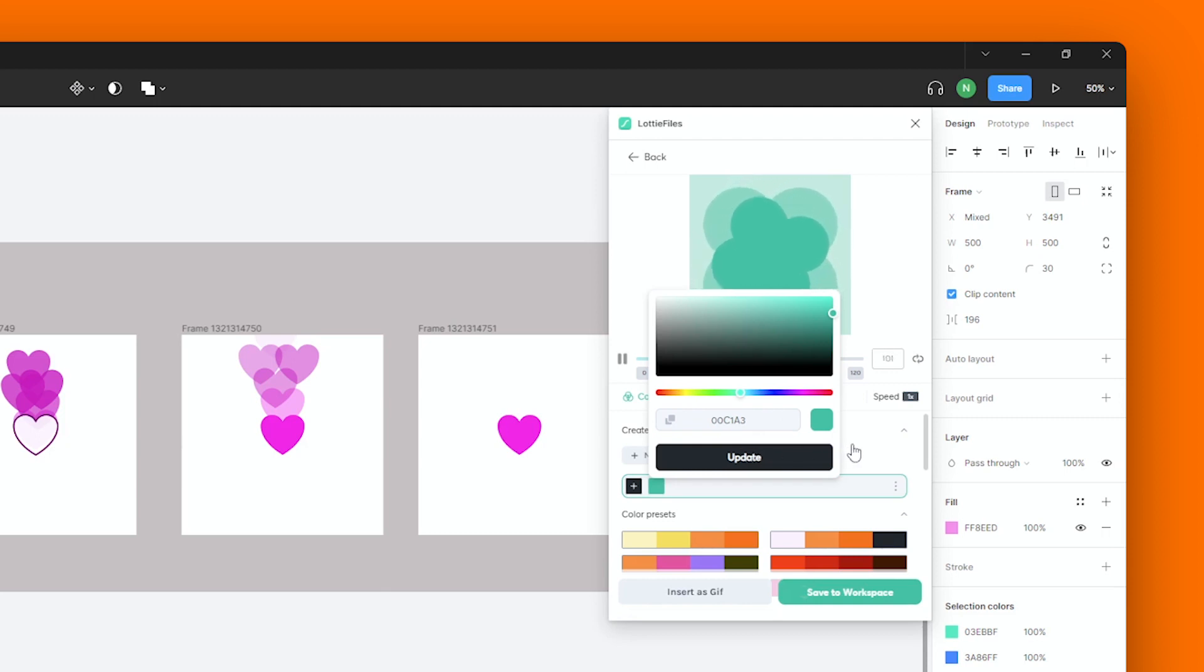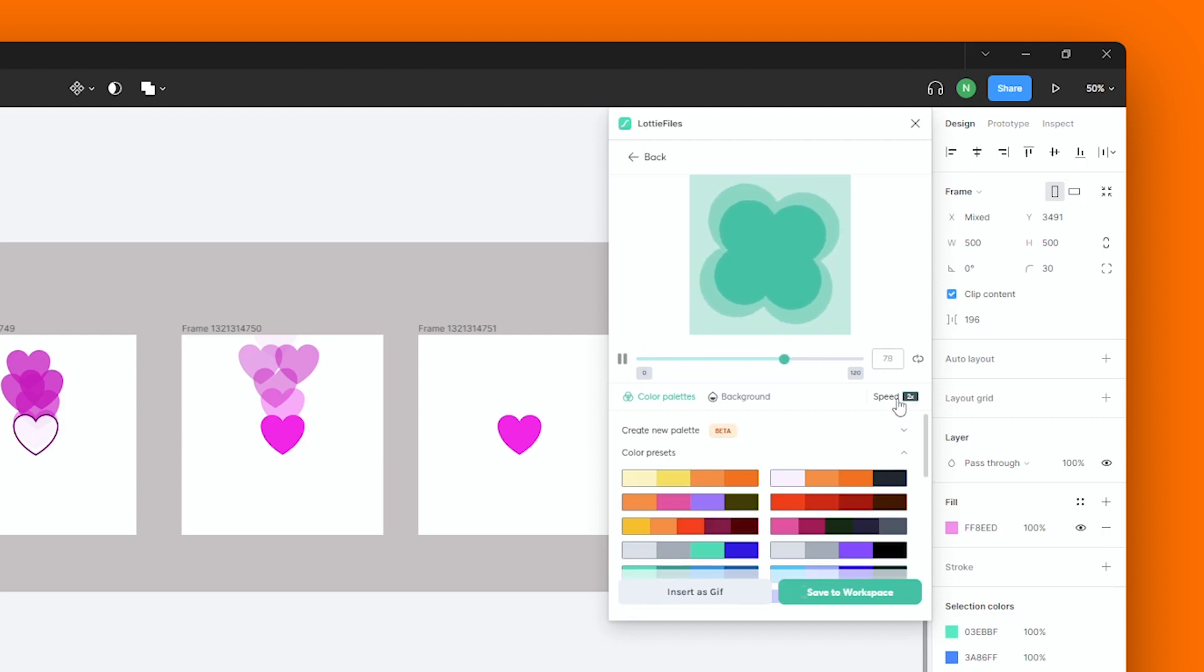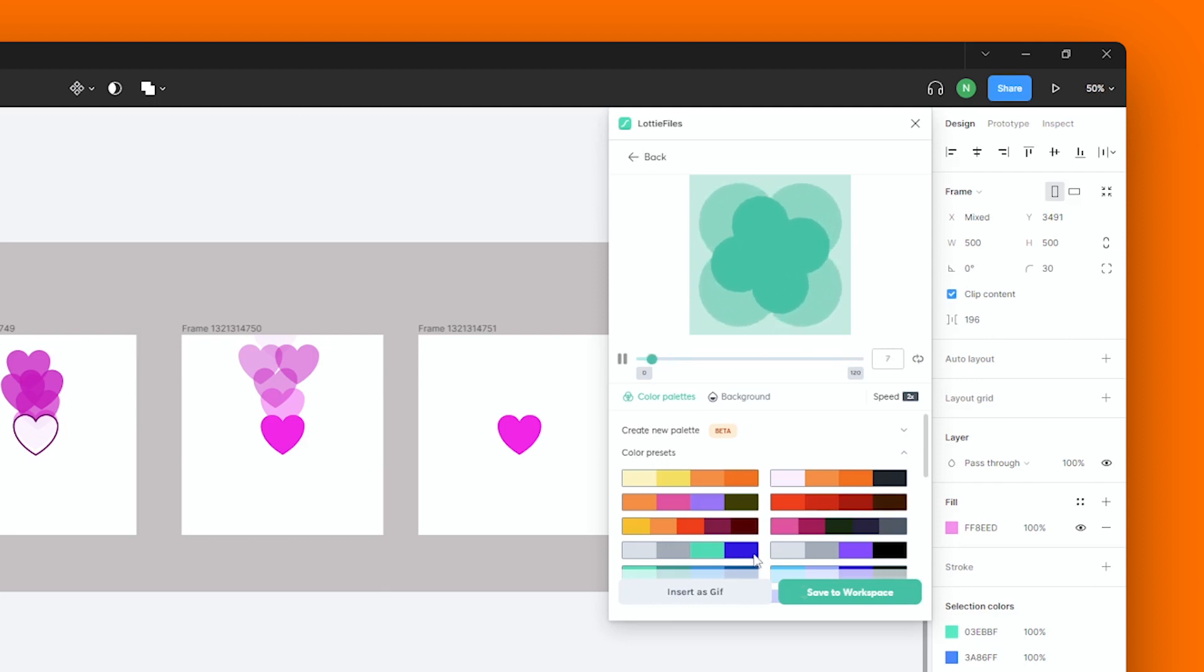You could also tweak the speed of your animation from here. And once again, you can choose to insert your modified animation as a GIF or save these changes to your workspace.